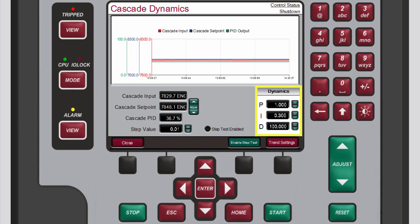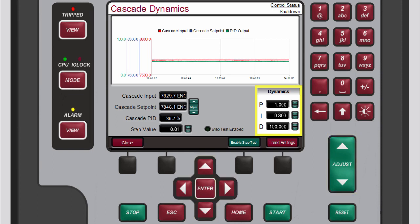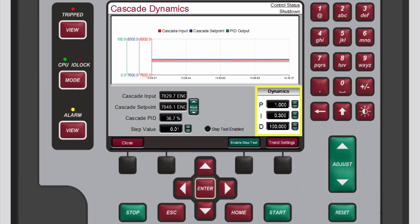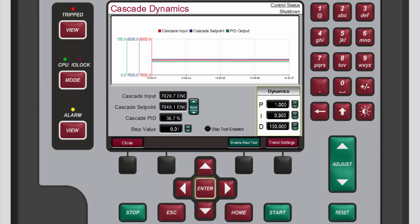To change the values for these parameters either use the navigation cross keys and the adjust keys or use the navigation cross keys, press enter, use the numeric keypad, and then press enter again.